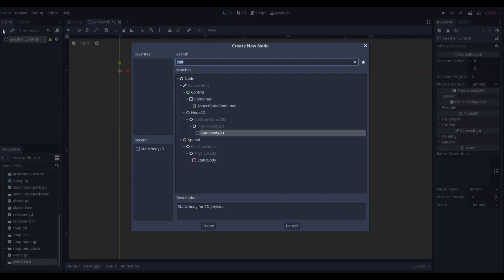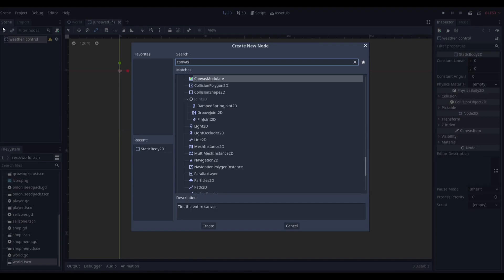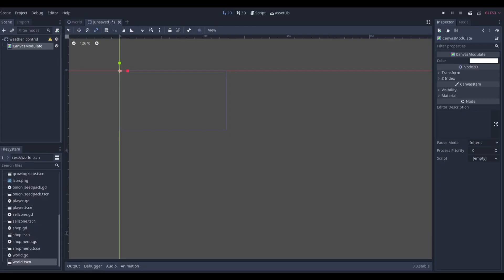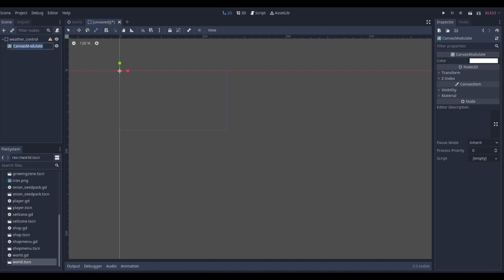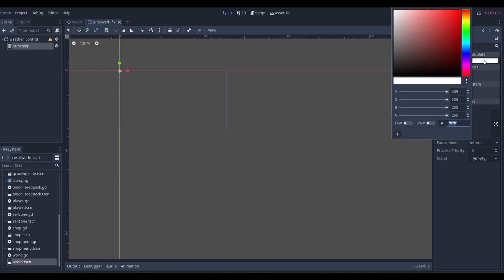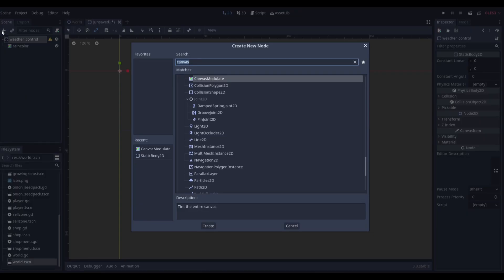Then we'll add a CanvasModulate and name it something like 'RainColor' because it's going to tint the entire screen. That's what a CanvasModulate does — if we put any tint, everything behind it will be tinted. We want everything to be tinted to a darker color when it starts raining.